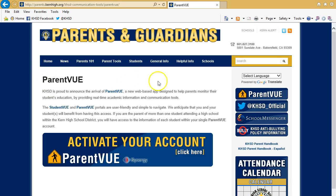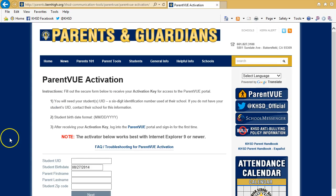That will take you directly to the ParentVue Explanation page, which has a link to the Account Activation page. Once you have arrived here, you will need three pieces of information to move forward. The first is the student's UID number — a six-digit identification number used at their school. If you don't have it, contact your school directly. The next piece is your student's date of birth, and the third is the Activation Key, which you can obtain by going directly to your student's school or by following the online process.